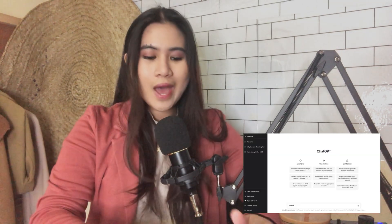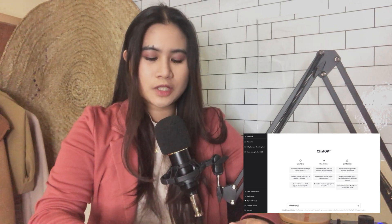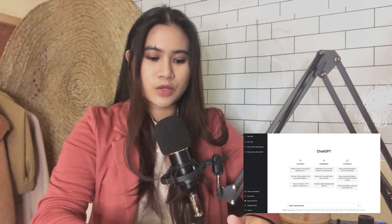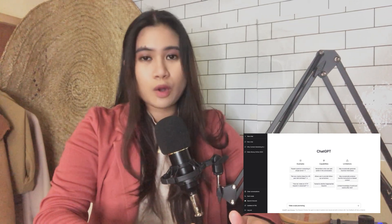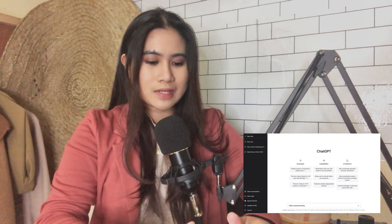What I want to do is to create a promotional video ad talking about co-working office spaces, and I'm going to ask ChatGPT to write a video script promoting co-working spaces.